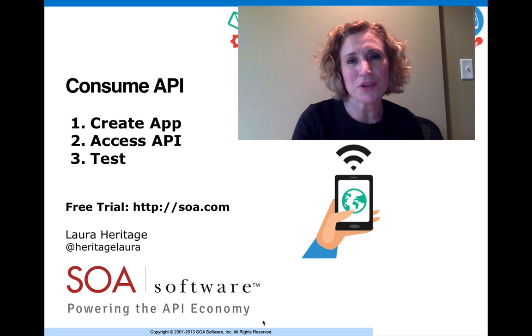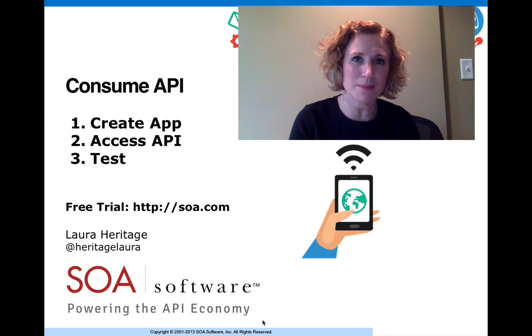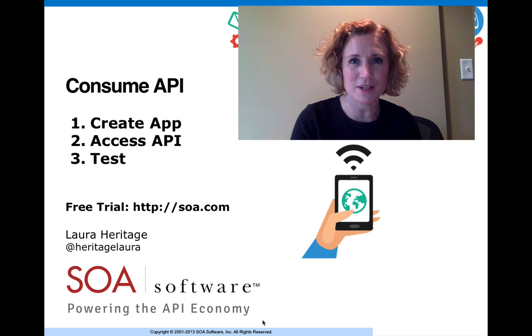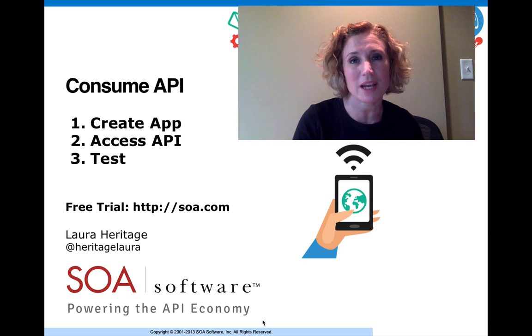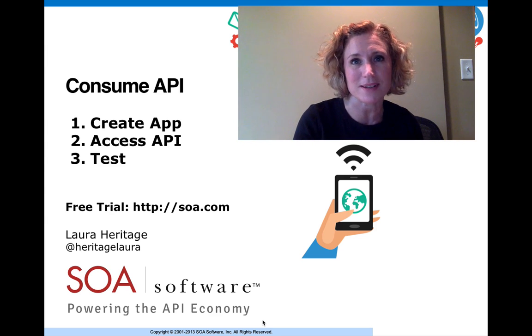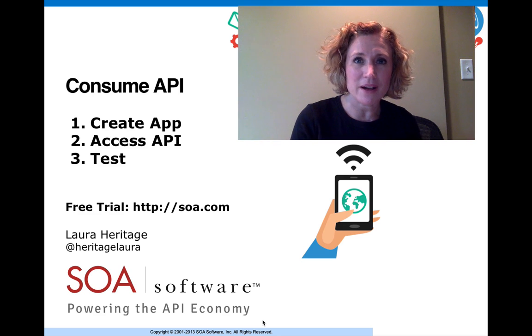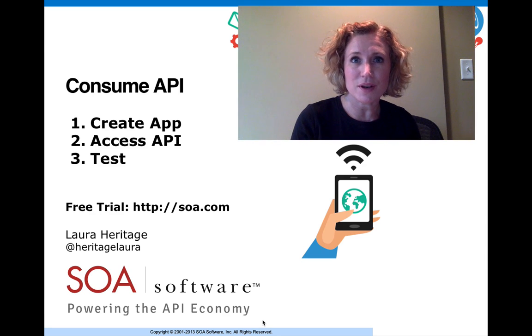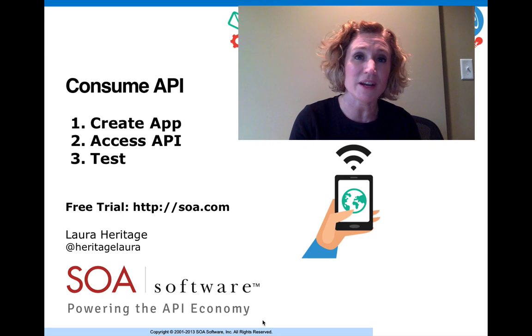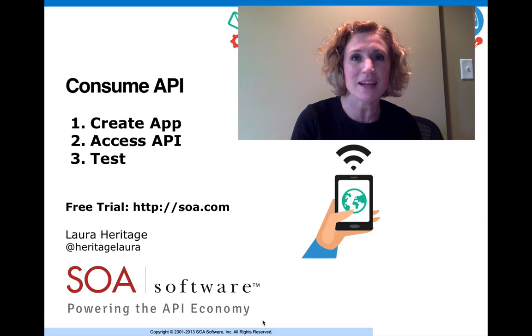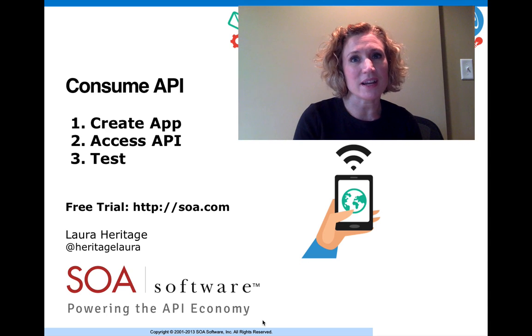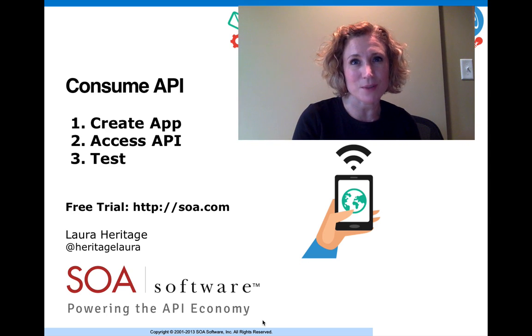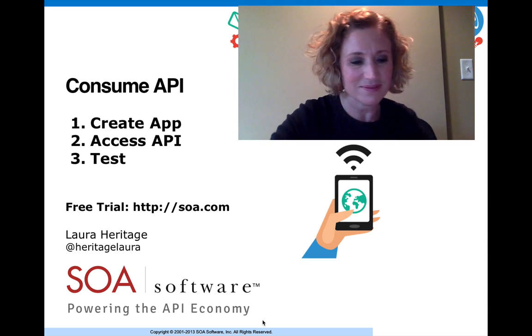Thank you for watching the third video in SOA Software's API management video series on how to consume an API from an app developer perspective. If you'd like to try a free trial of SOA Software's API management system, you can find a free trial at SOA.com. Hope you watch the next few videos in our series as well. Thank you.